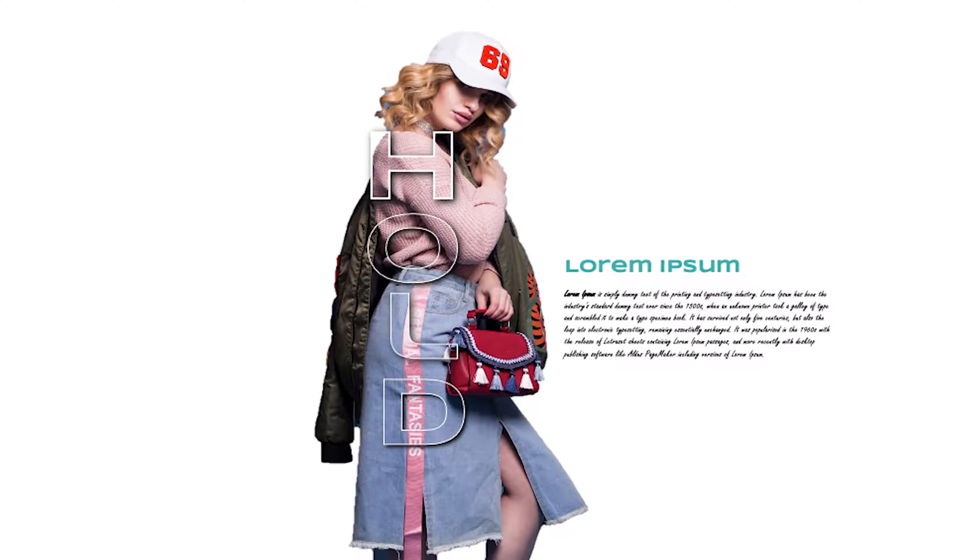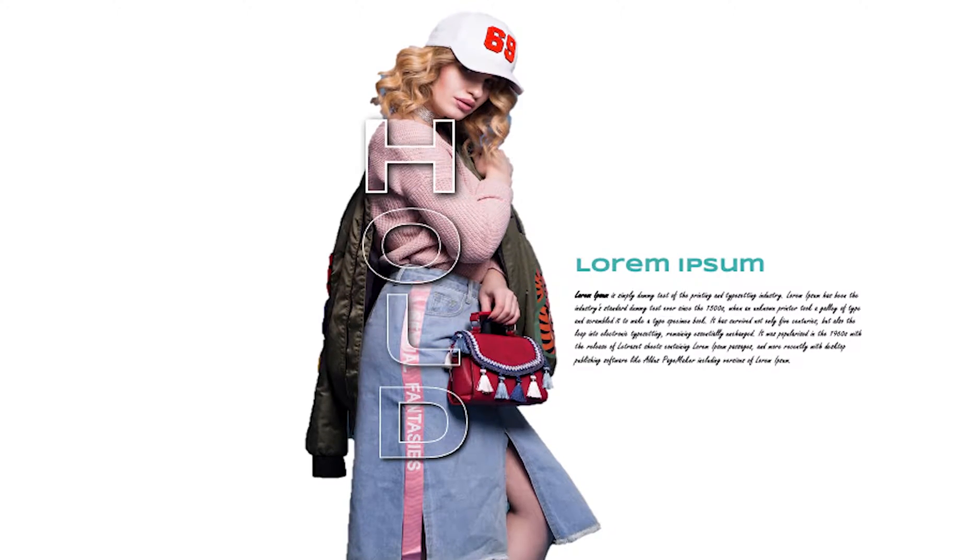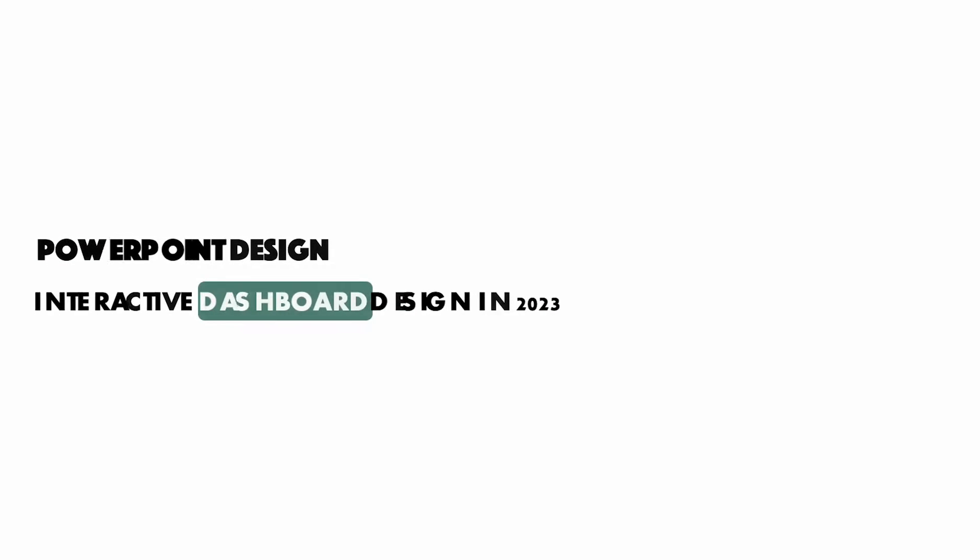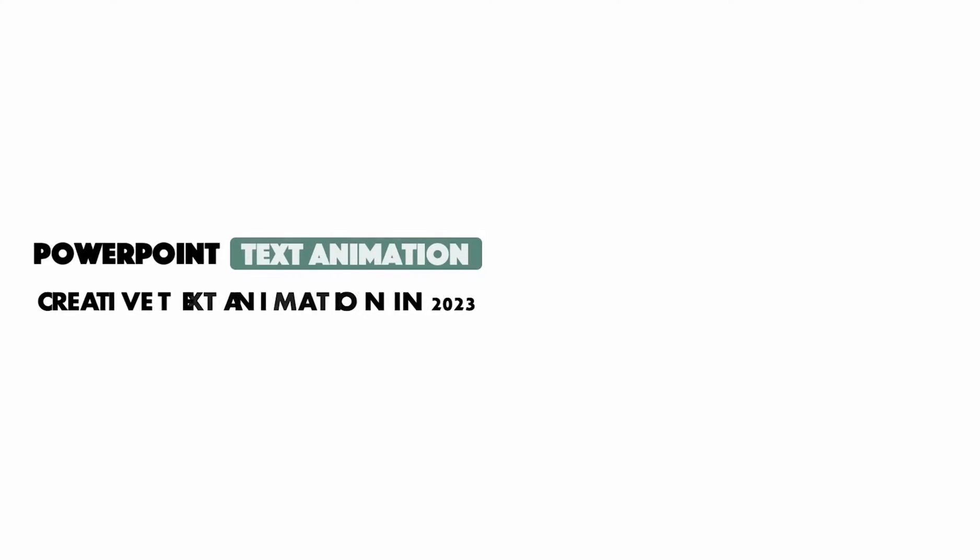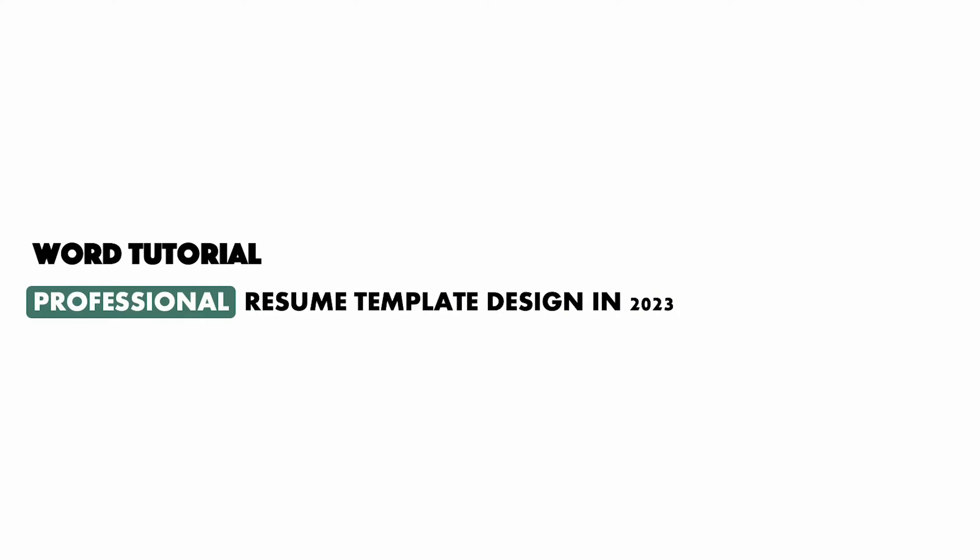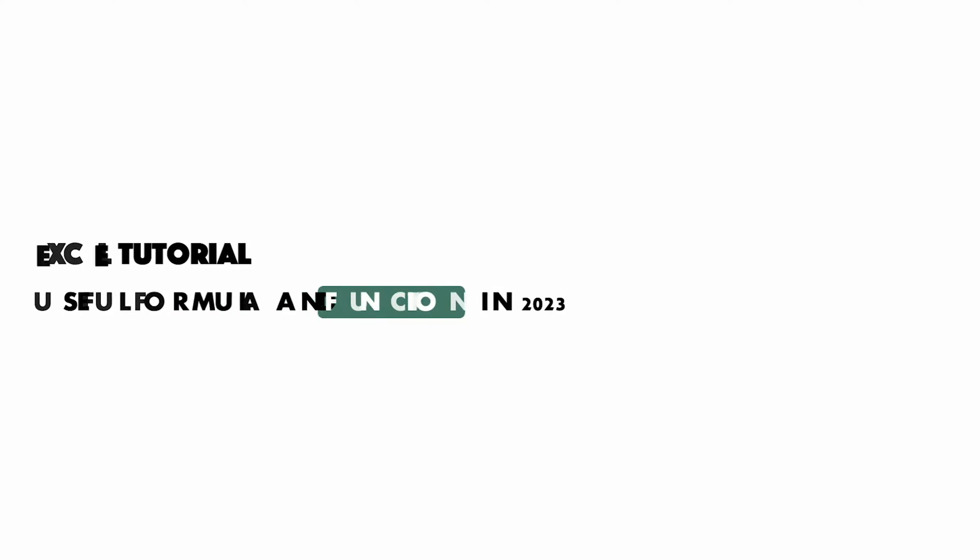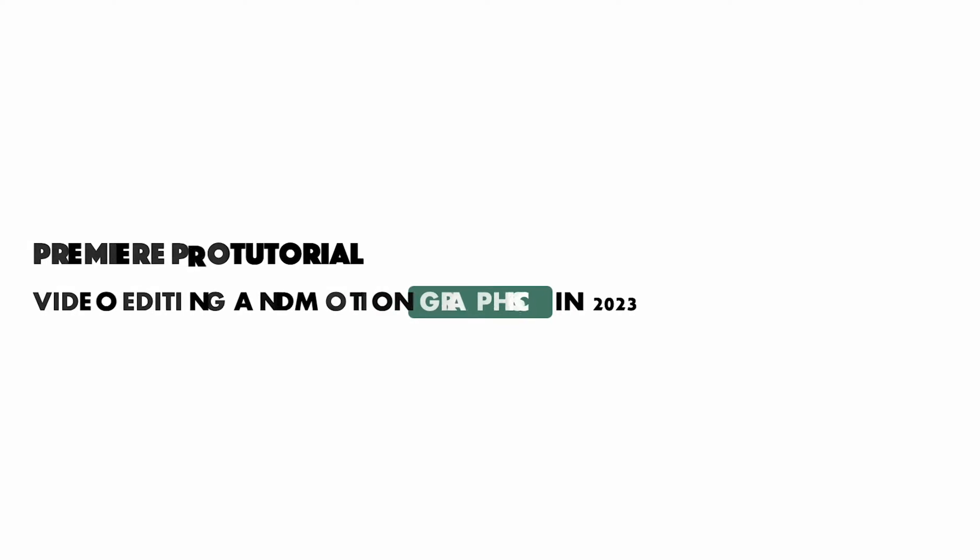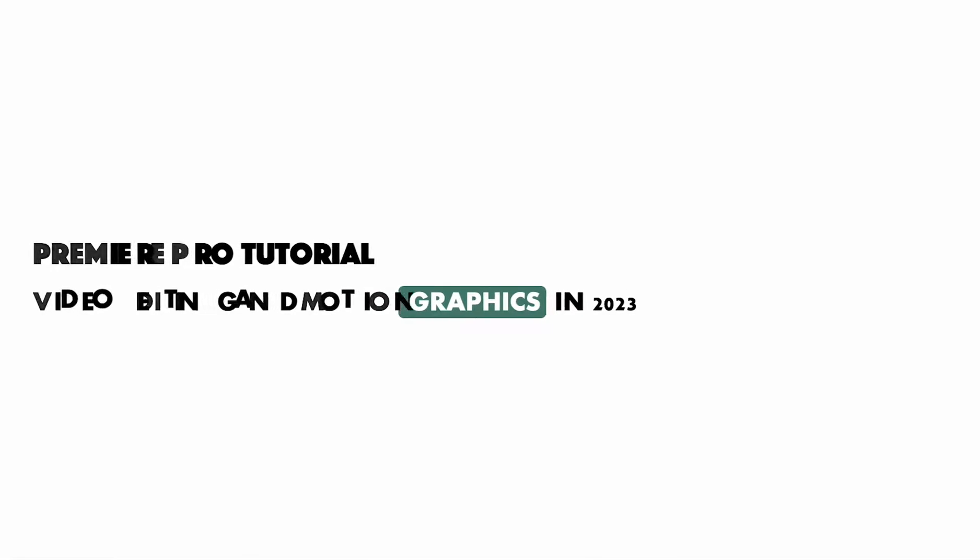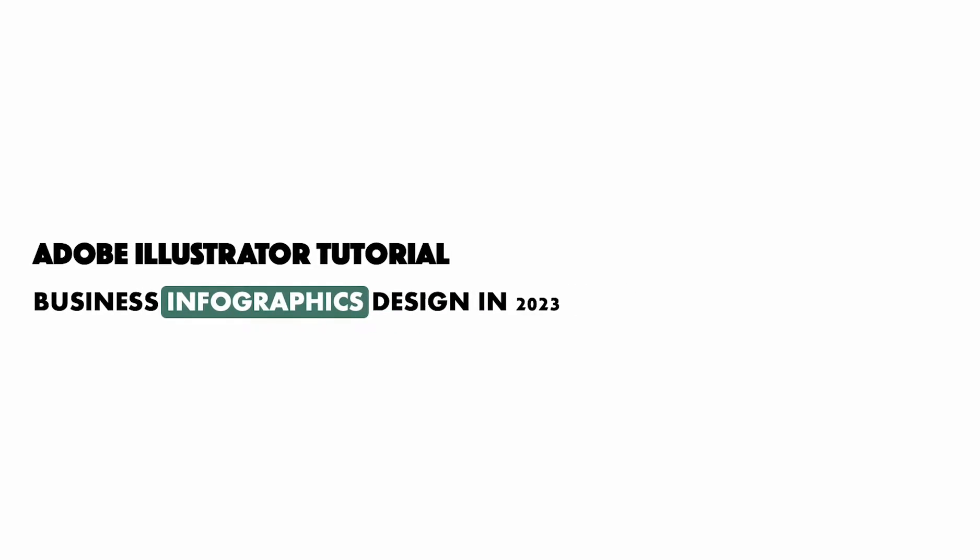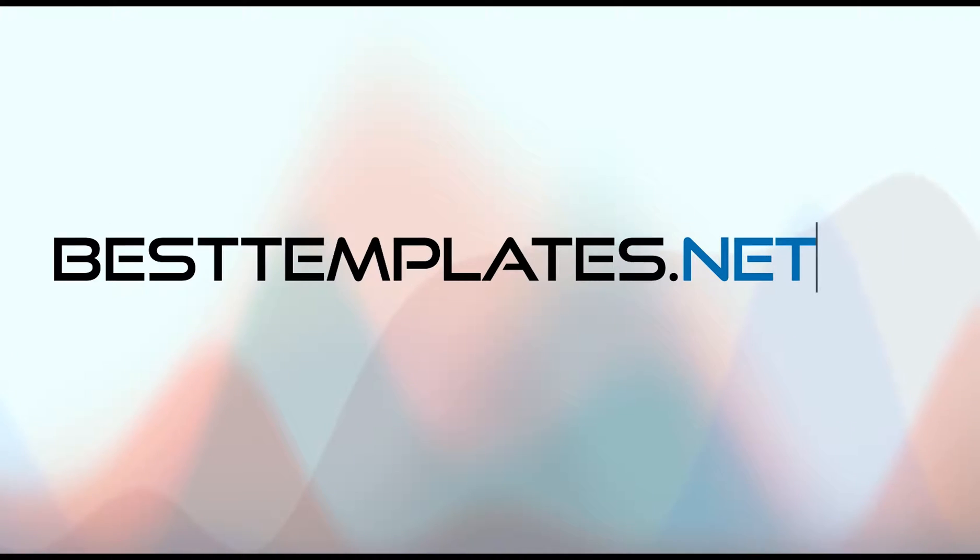Hello friends, welcome to the Best Templates.net YouTube channel. I am trying to make a transparent text effect in Microsoft PowerPoint. Usually we do this effect in Photoshop, but I am trying to do it in PowerPoint as well. So let's get started.